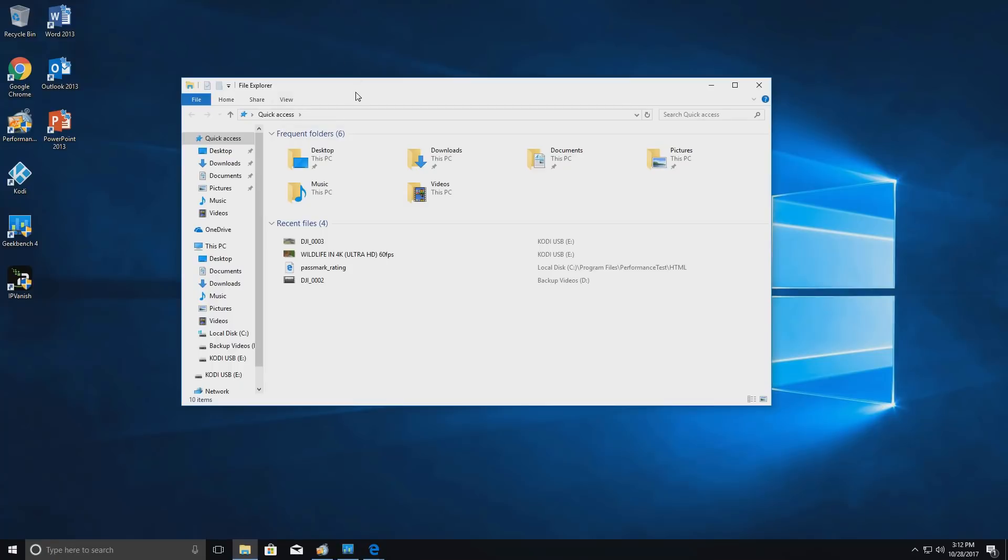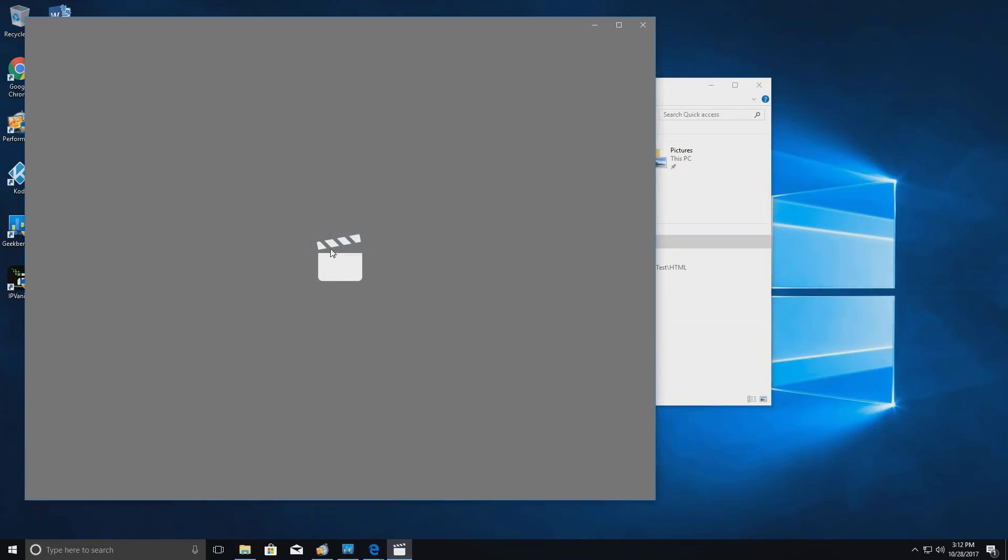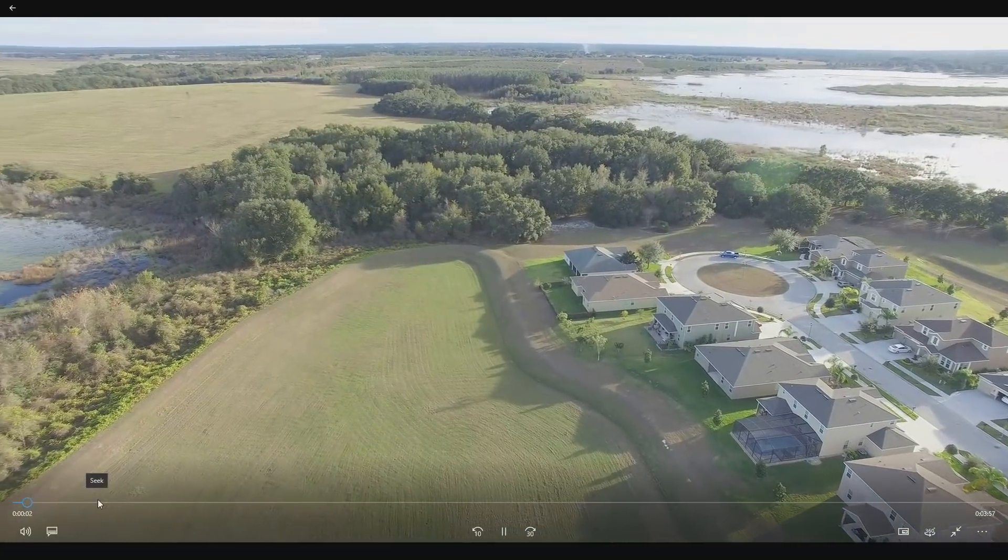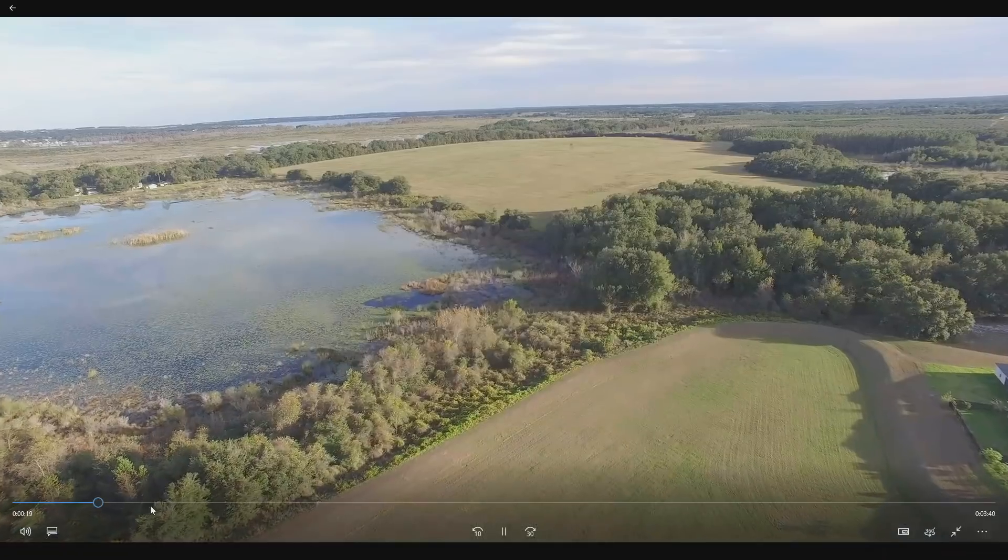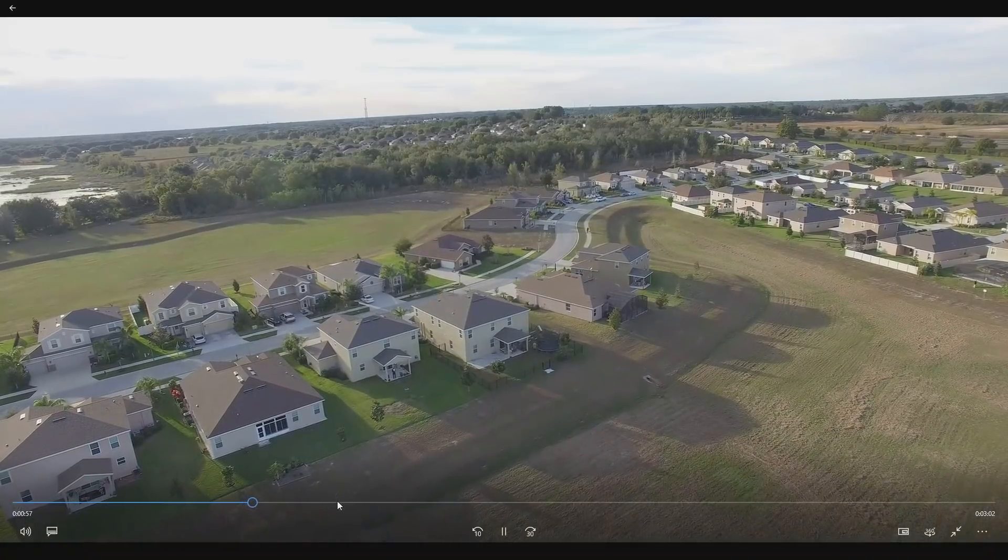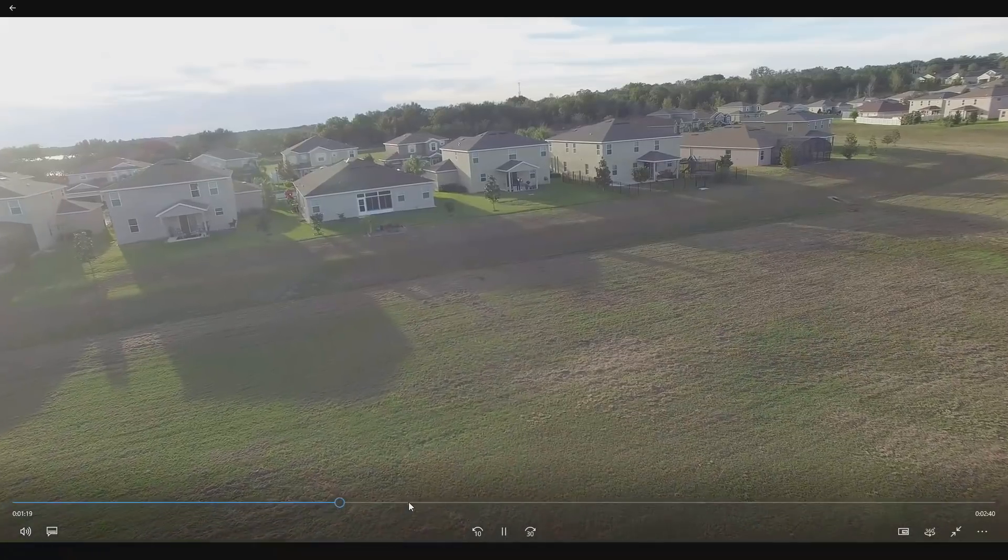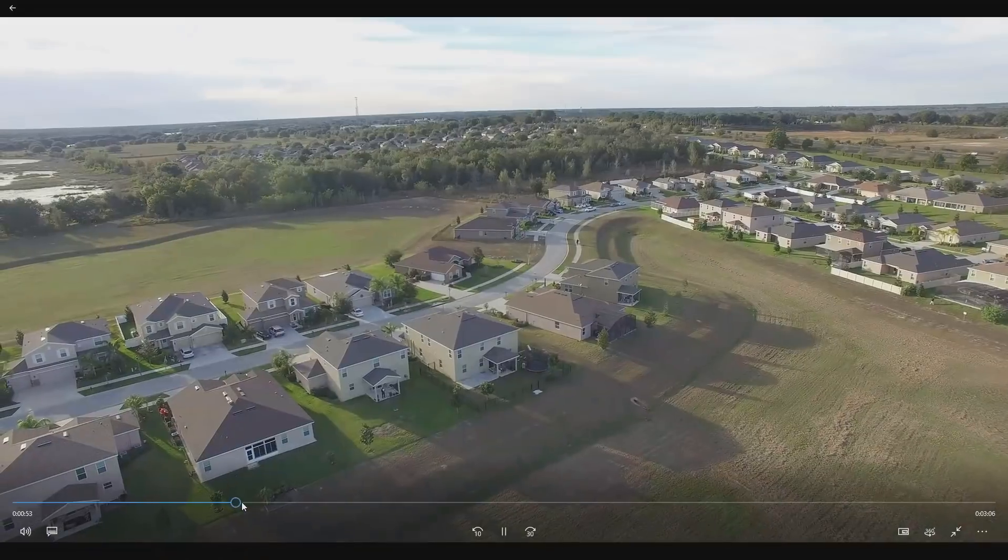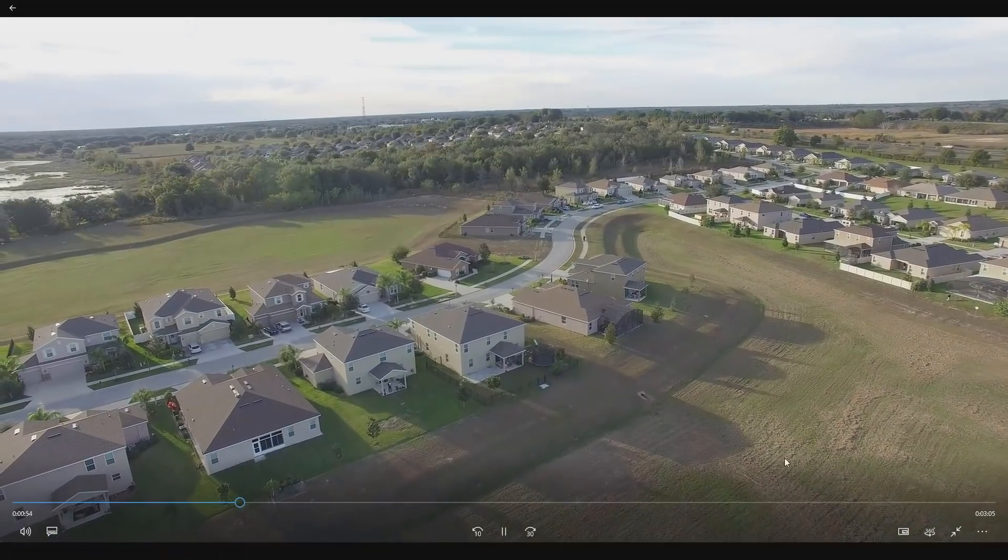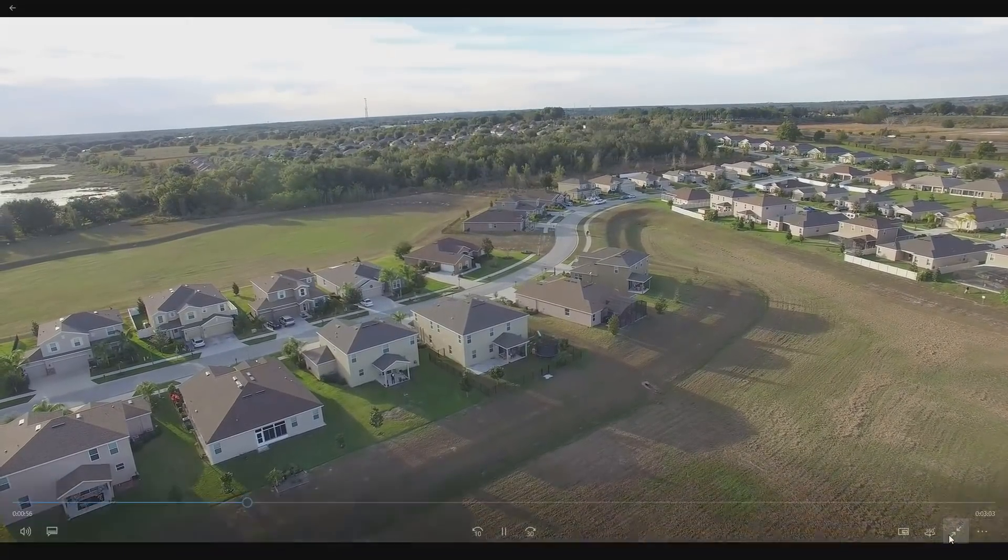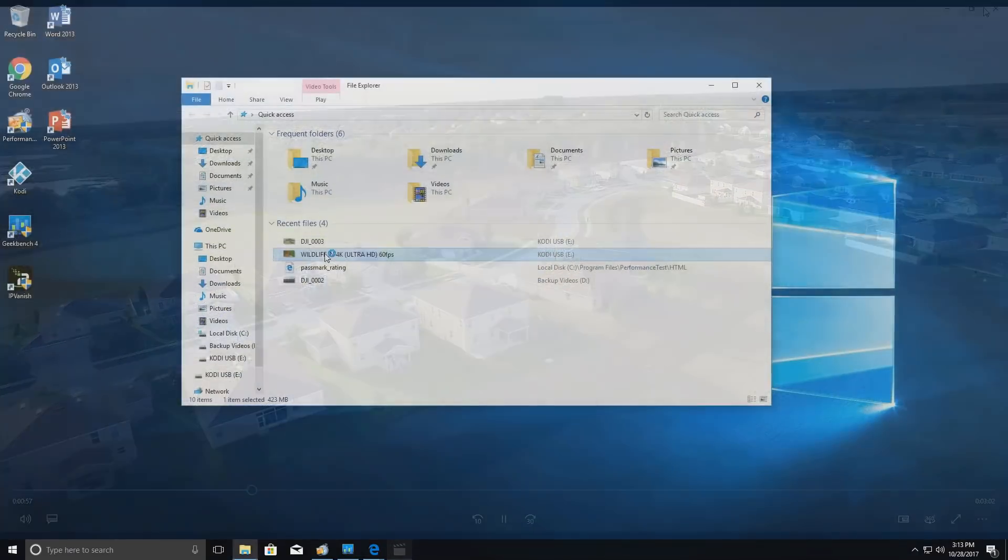So first thing I wanted to do is show you guys that I do have some 4k files on the USB and this is the first one. And this of course is recorded from my DJI Phantom 3. 4k of course. And no issues skipping back and forth. You can tell the quality is top notch. Let's try another one.